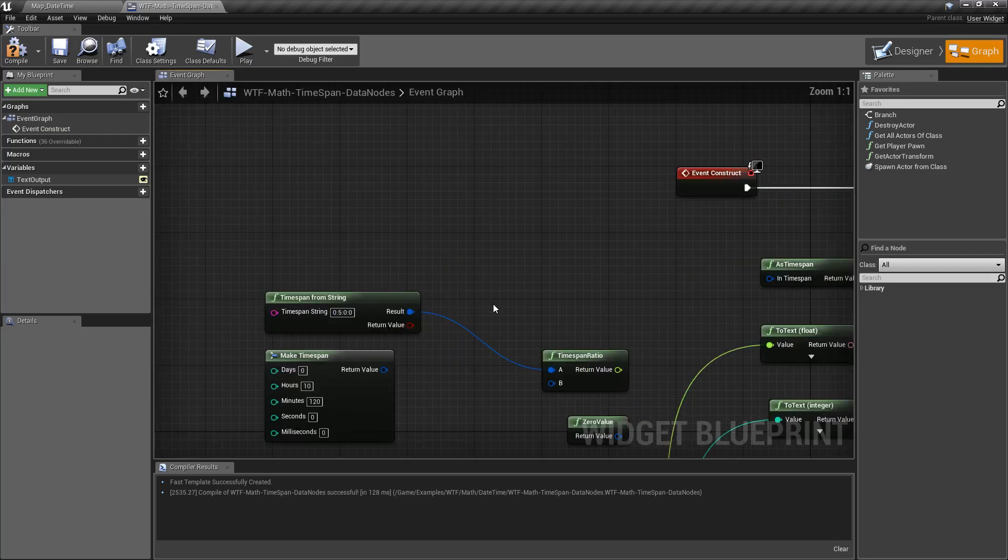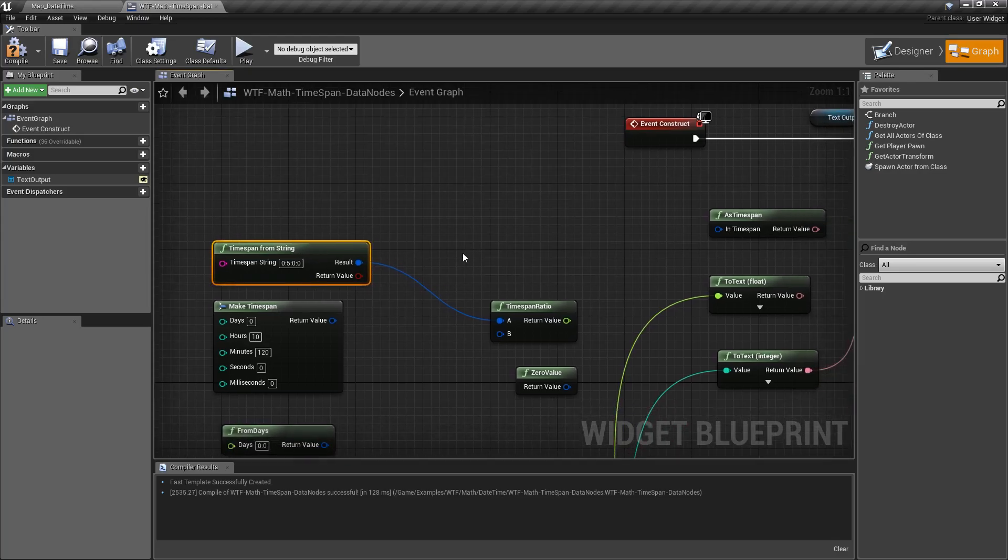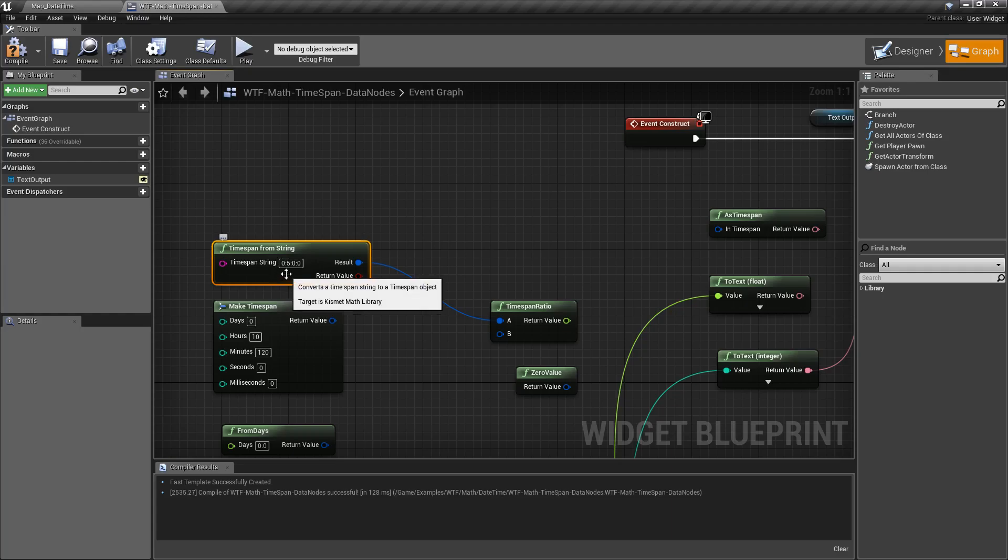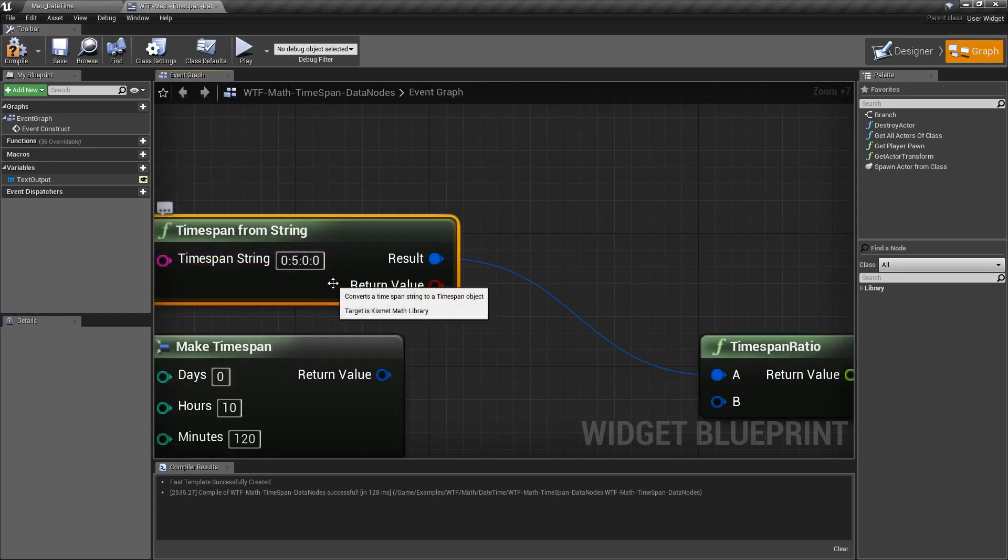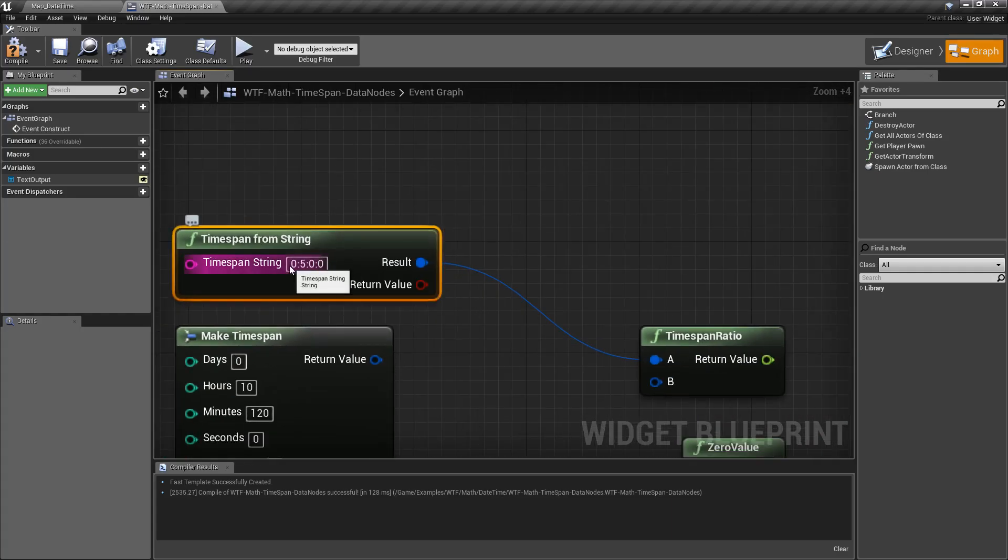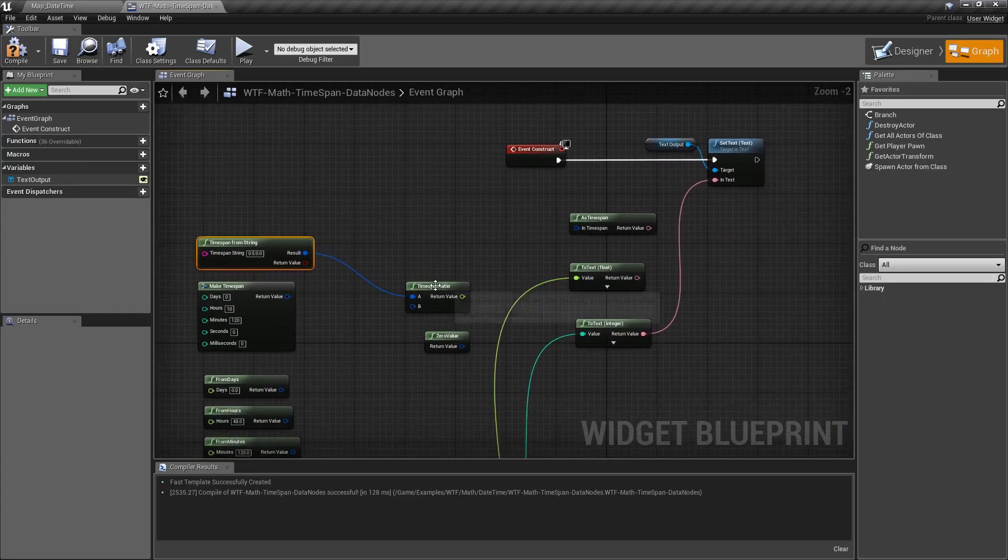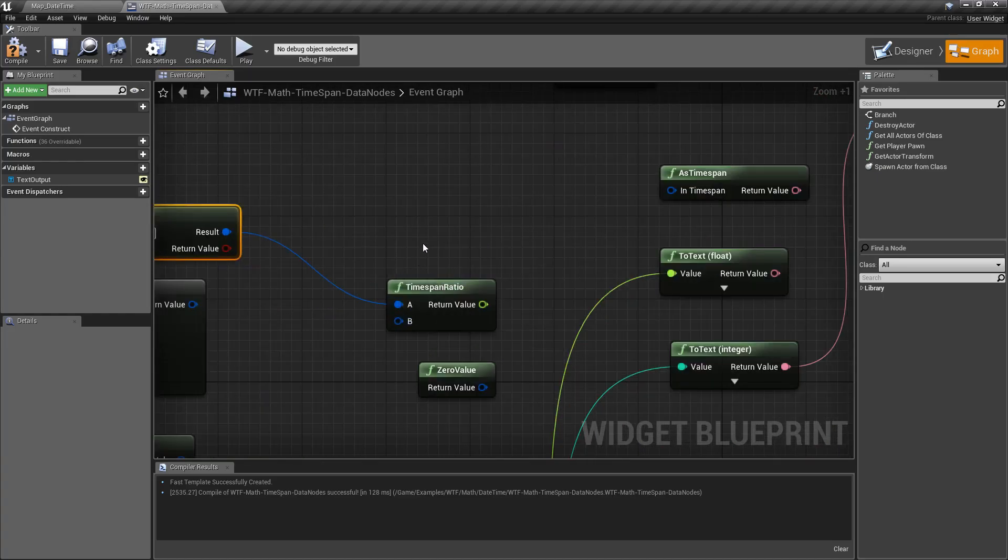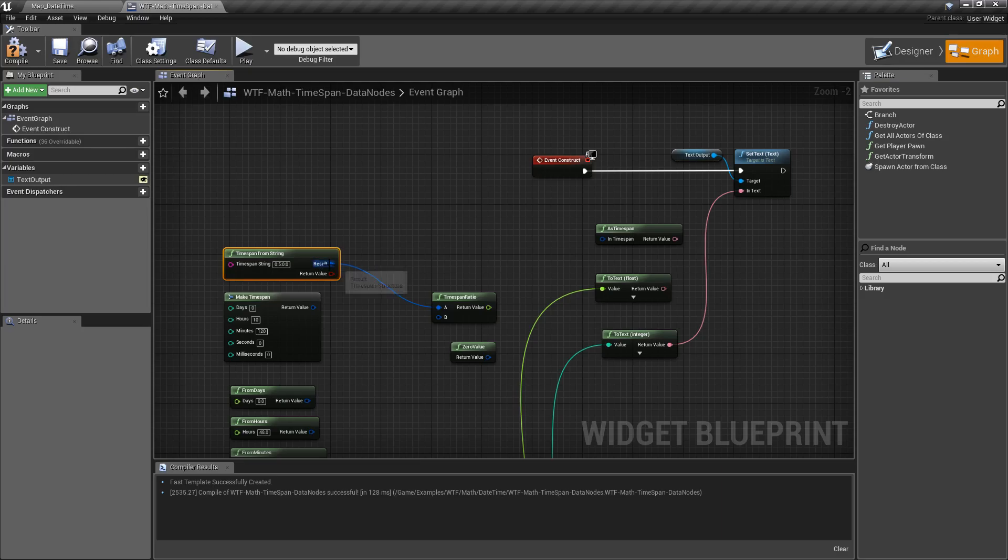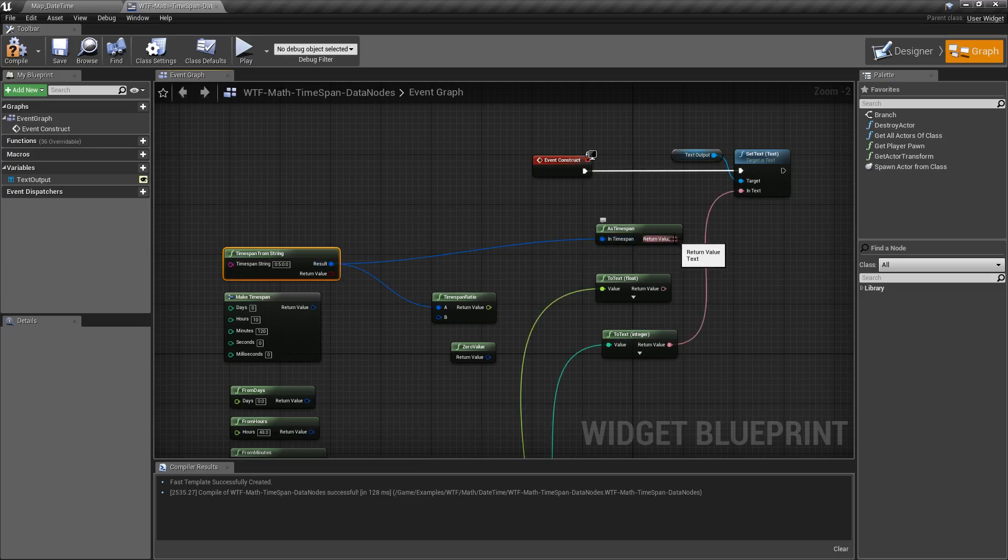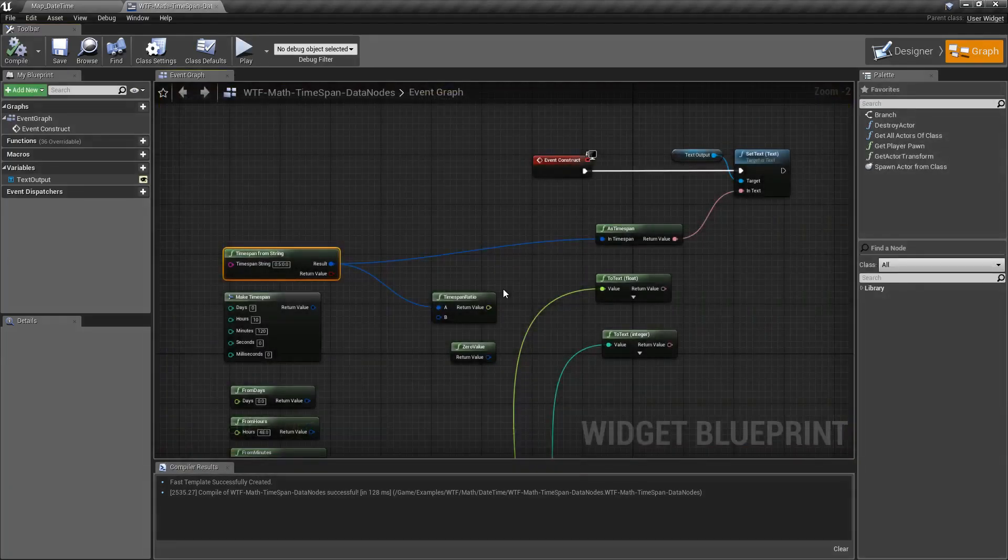Our first one is going to be our timespan from string. So this allows us to convert a string, in this case 0, 5, 0, 0, 0, days, hours, minutes, seconds and output it into a timespan that we could then use. So if we take this, we output it to our as timespan node, print that to our screen, hit play, we get 5 hours, 0 minutes, 0 seconds.